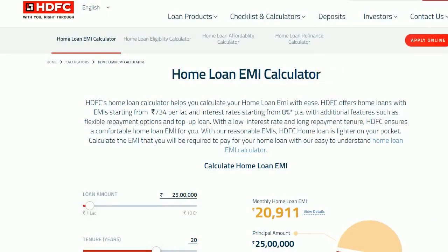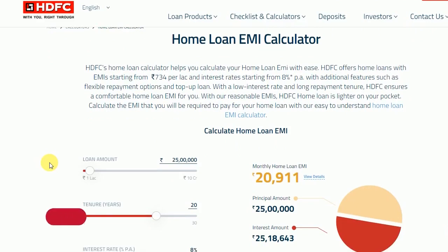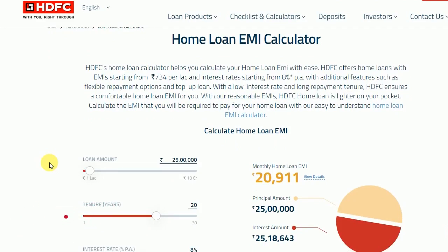RBI moratorium — it is not a problem with the moratorium, it is not a problem with the RBI moratorium, it is not a problem with the interest rate. If we have the interest rate, we will answer it. If you are interested in the interest rate, let us know how much it is.